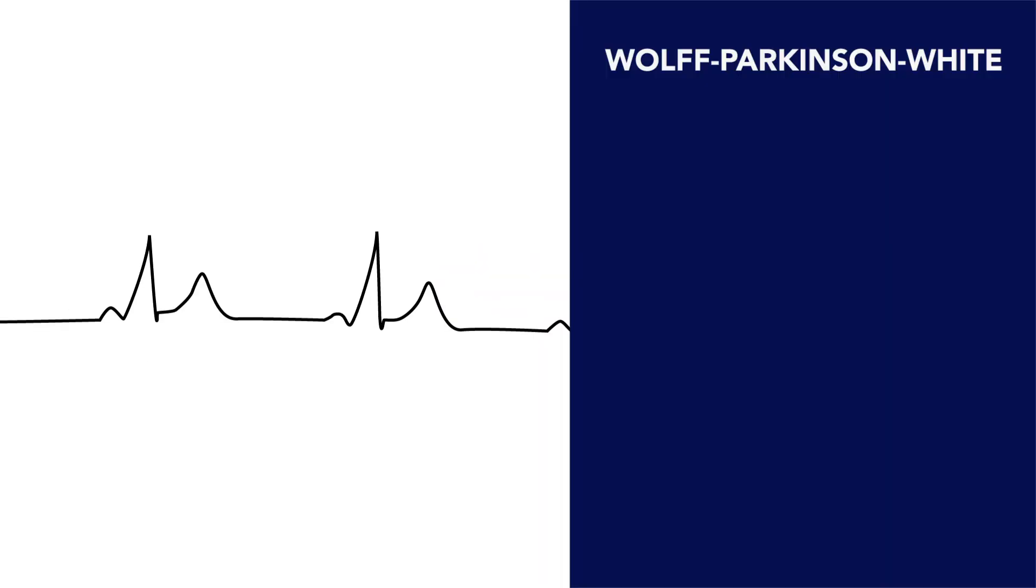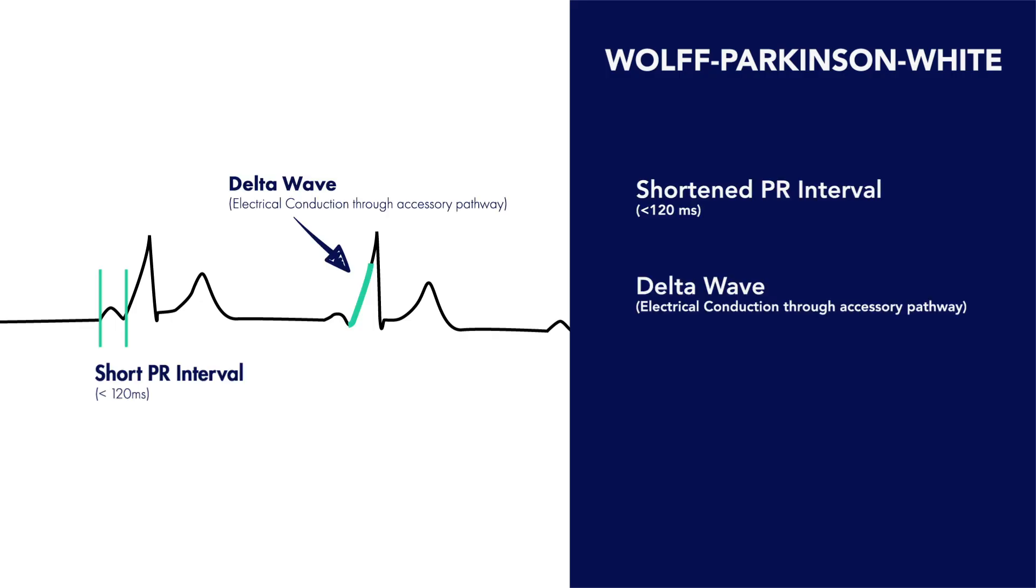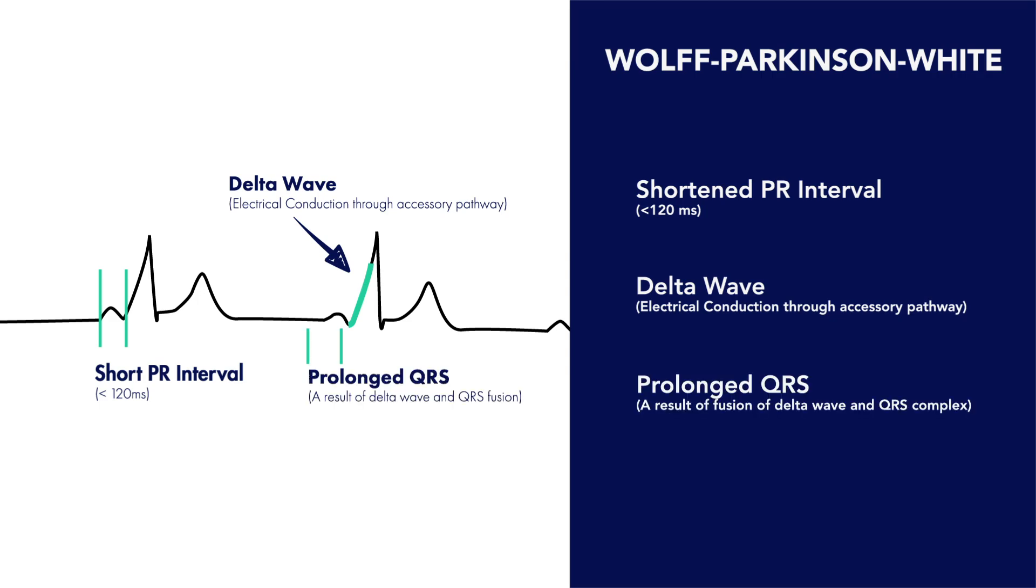So in summary, the findings you may see on an EKG in someone with WPW include a shortened PR interval, a delta wave, which is the slurring of the initial portion of the QRS complex representing electrical conduction through an accessory pathway, and QRS prolongation as a result of the fusion of the delta wave and the normally occurring QRS complex.